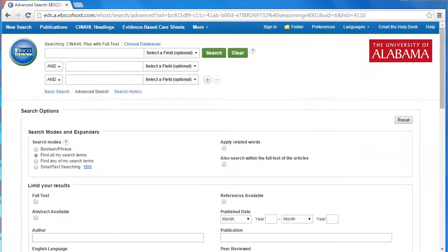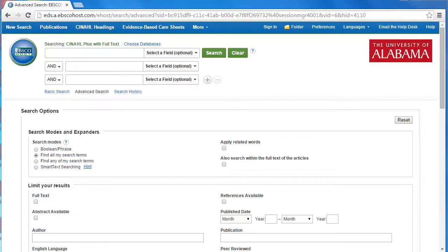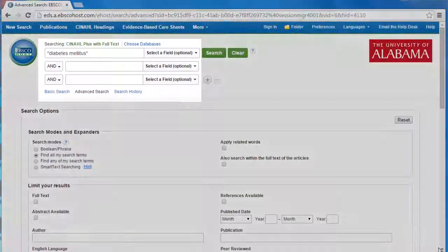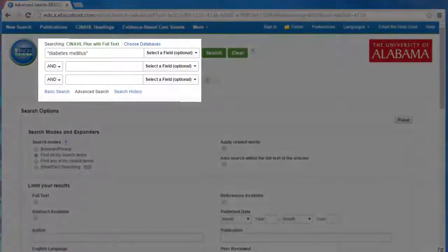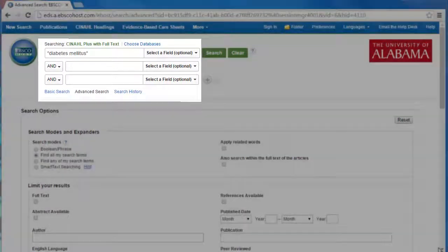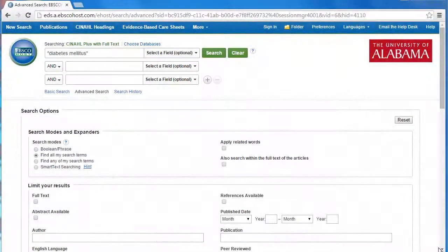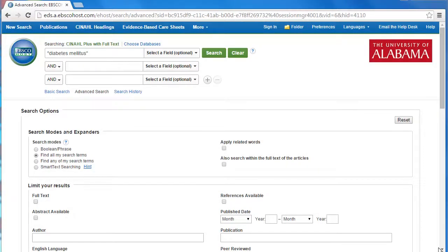But CINAHL Plus does provide some more advanced options. The default search screen gives you some really interesting and helpful ways of customizing your search. This time I put diabetes mellitus in the search box, which is a pretty broad search, but that's because I'm really going to narrow it down now.